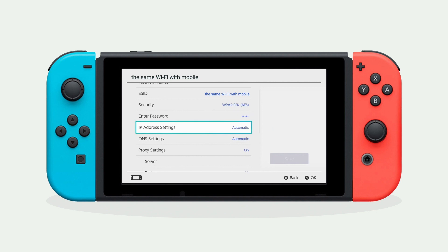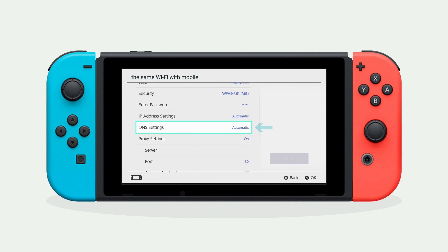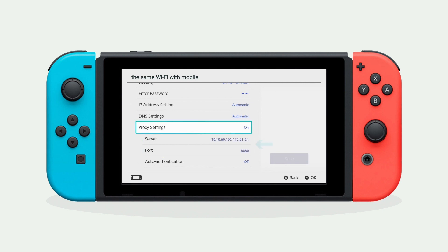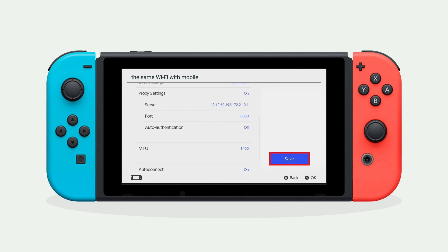For IP address settings, select automatic. For DNS settings, select automatic. For proxy server, select on. Enter the address and port number you got from your mobile XVPN app.